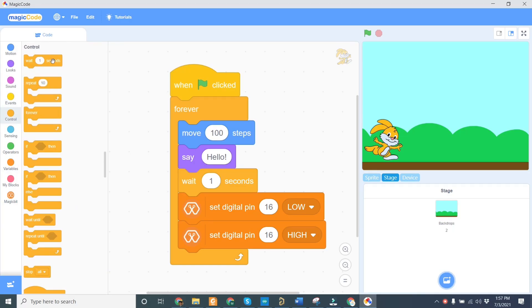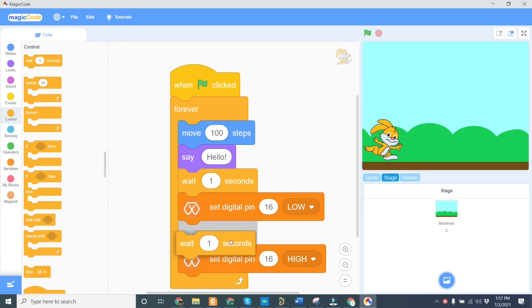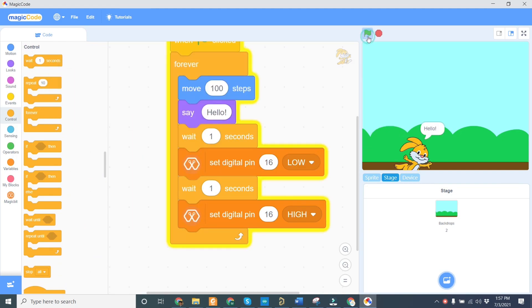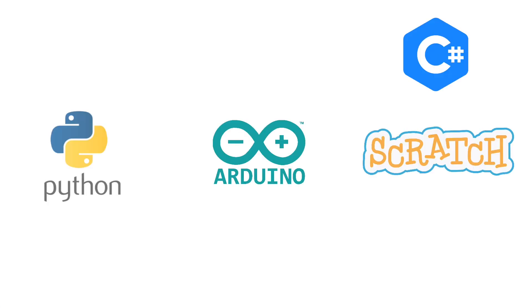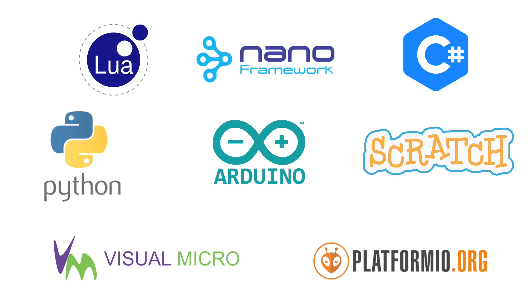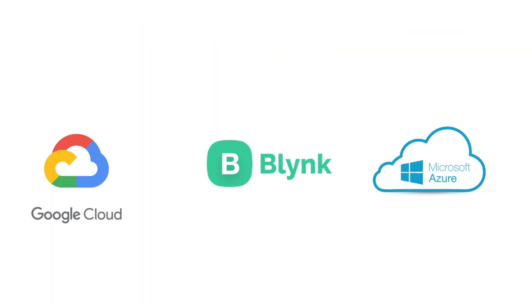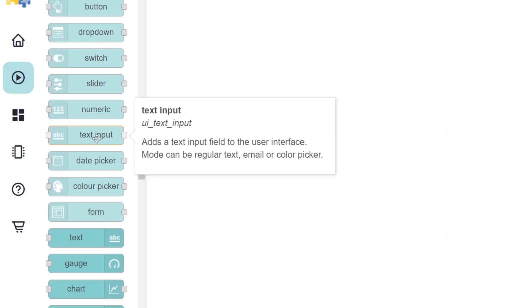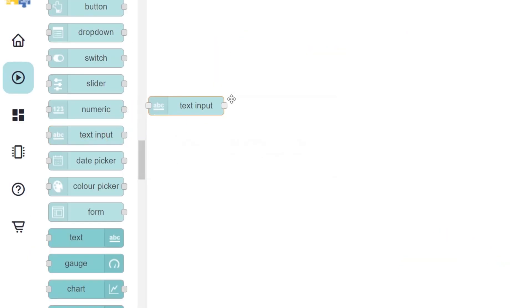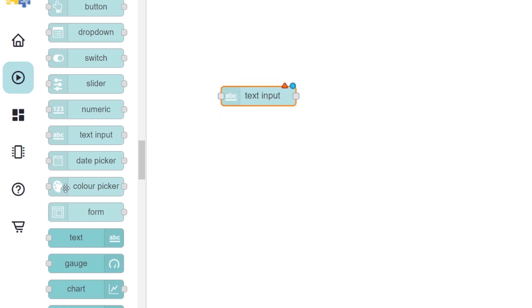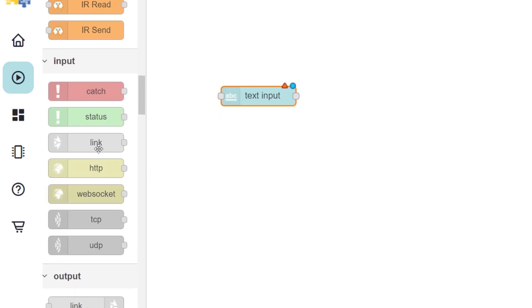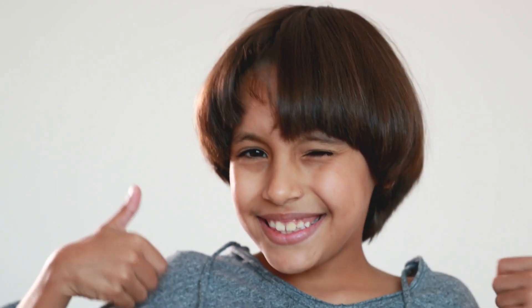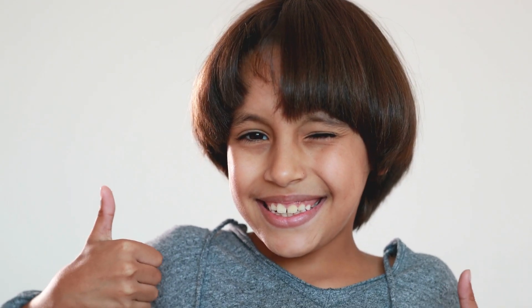It can be programmed with MagicCode, MagicBlocks, Arduino, C#, and many other options. The block-based programming such as MagicCode and MagicBlocks makes coding easy and even fun for a beginner.